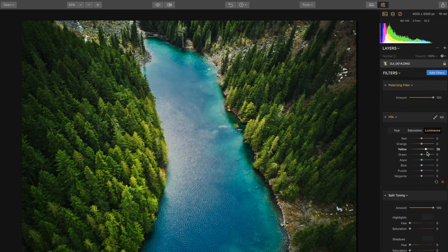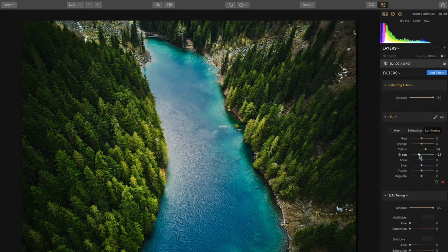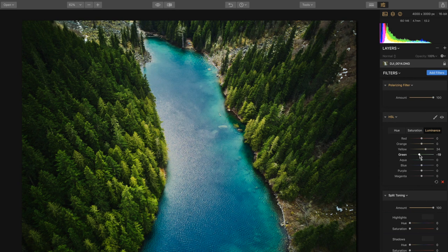And so we're gonna adjust our green to be a little bit darker, adding more contrast to the center of the scene. Aqua we're gonna end up bumping up once again. This is because it's in the center of the scene, this is what we want to draw our viewers attention towards.